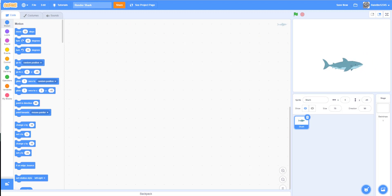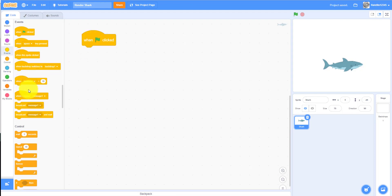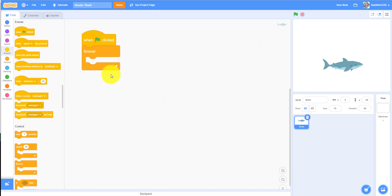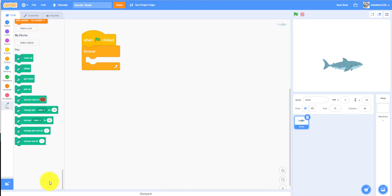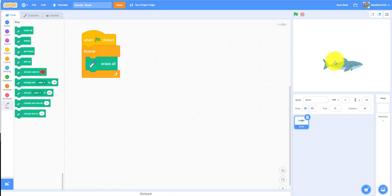First, we'll drag a when flag clicked block, then we need a forever loop so everything inside repeats forever until you click the stop button. Then we'll add an extension — the pen extension. Just click on it and you'll get all the pen functions. First, we want 'erase all' because we don't want extra stamps showing at the beginning.